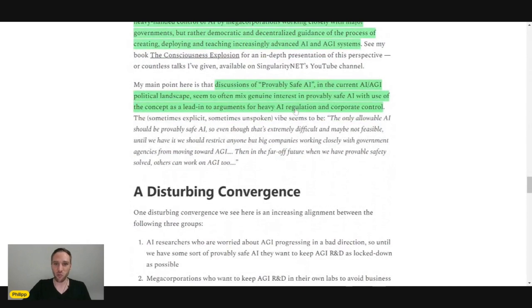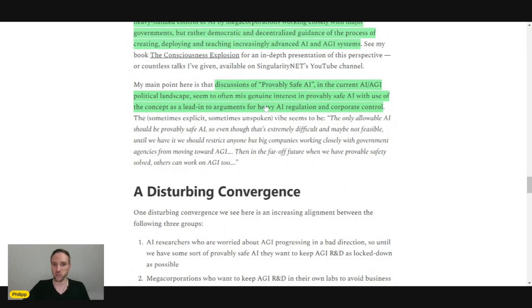Discussions of provably safe AI in the current AI-AGI political landscape seem to often mix genuine interest in provably safe AI with use of the concept as a label...